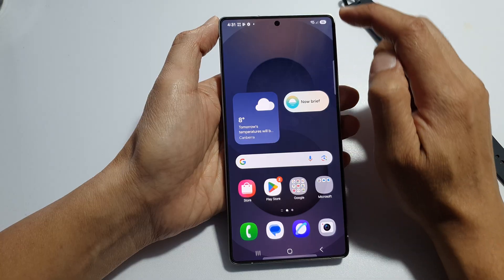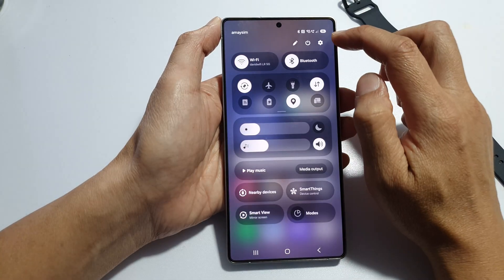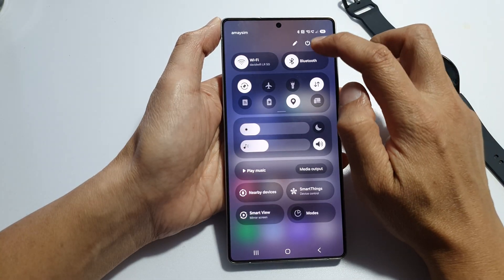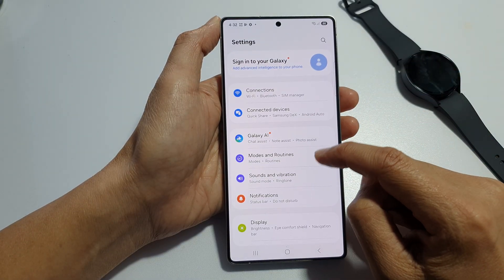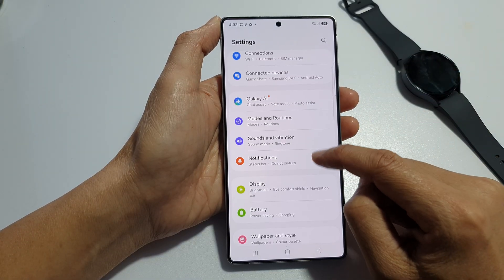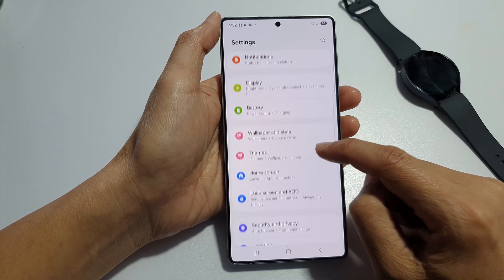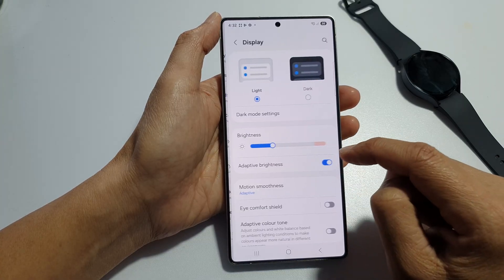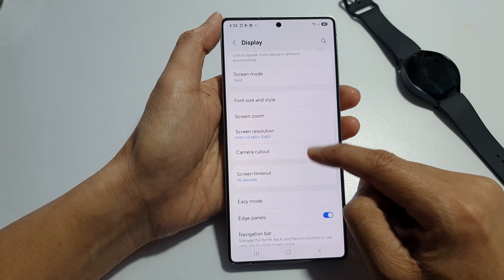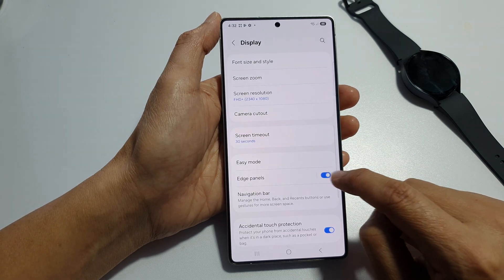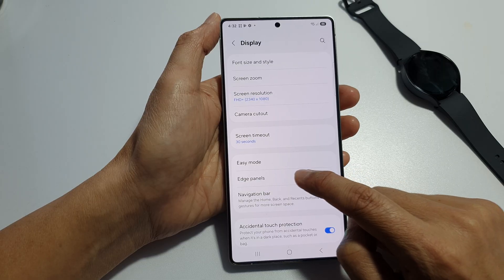If you don't have the edge panel turned on, you can do so by swiping down at the top, then tap on the settings icon. In settings, go down and tap on Display. After that, scroll down and tap on Edge Panels. Make sure Edge Panel is turned on.